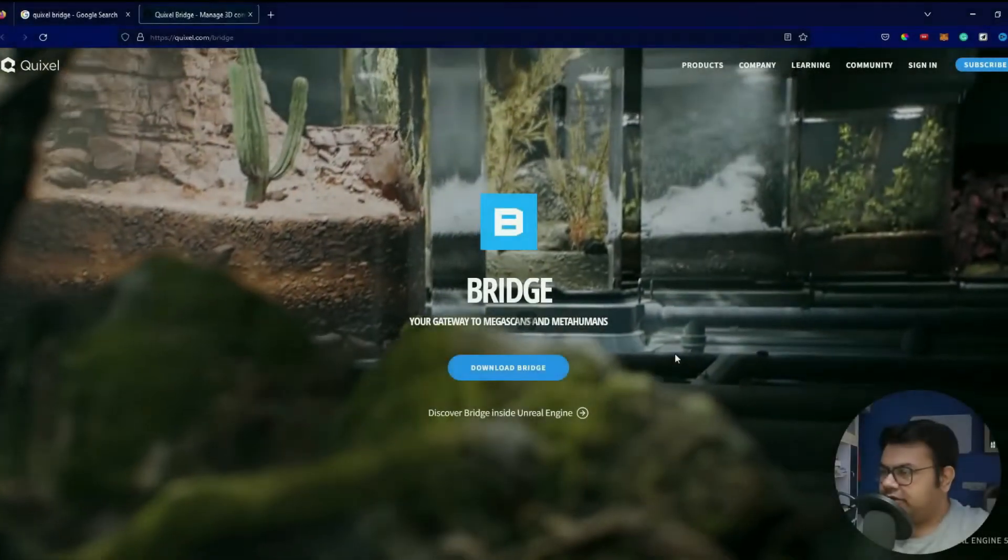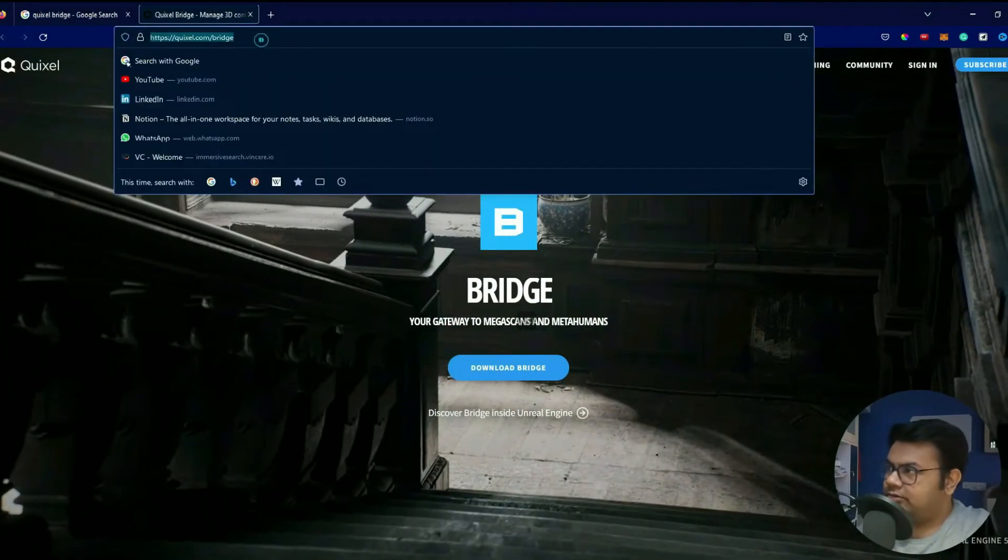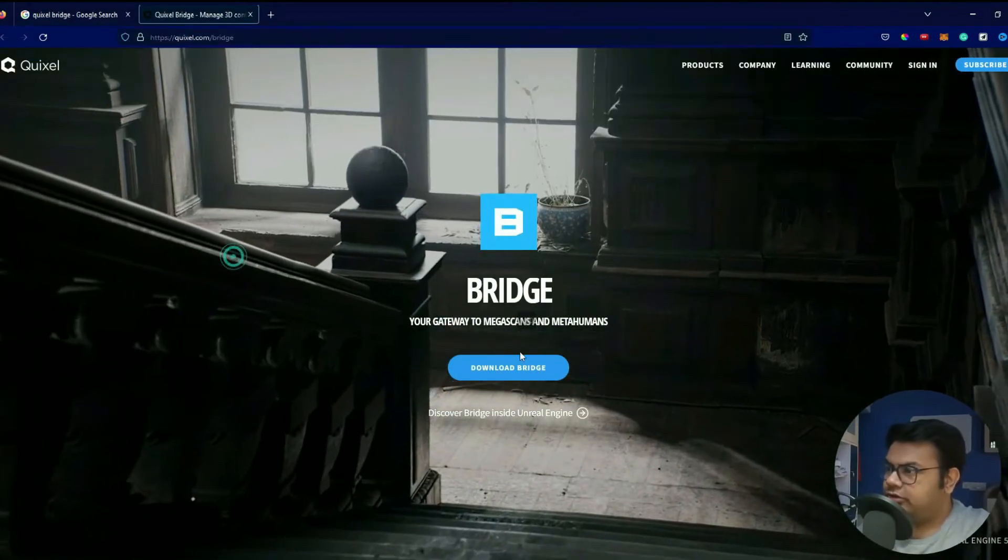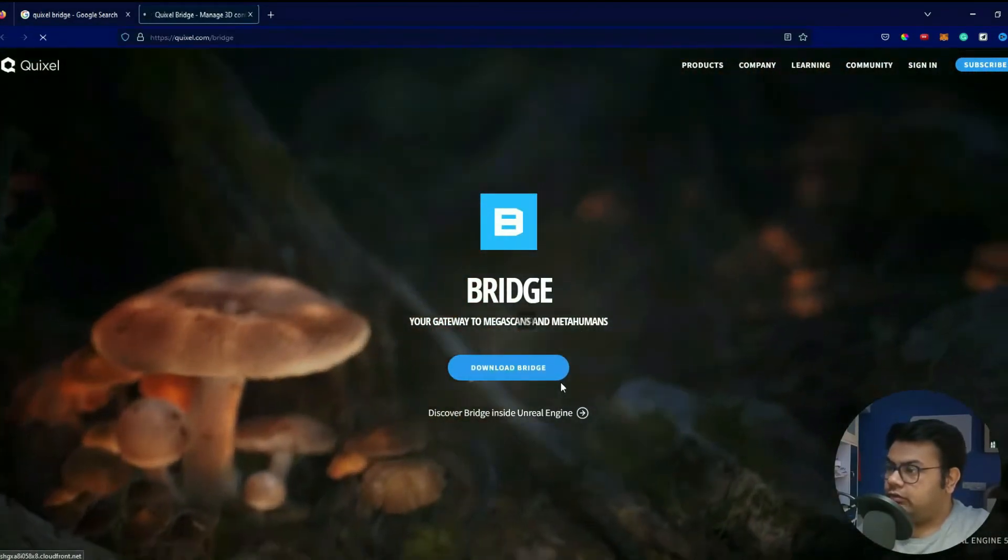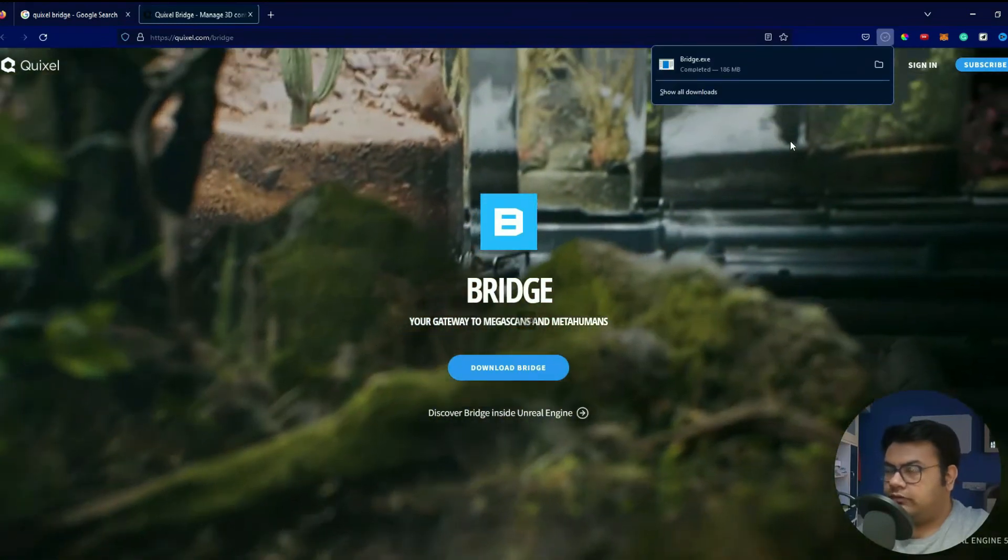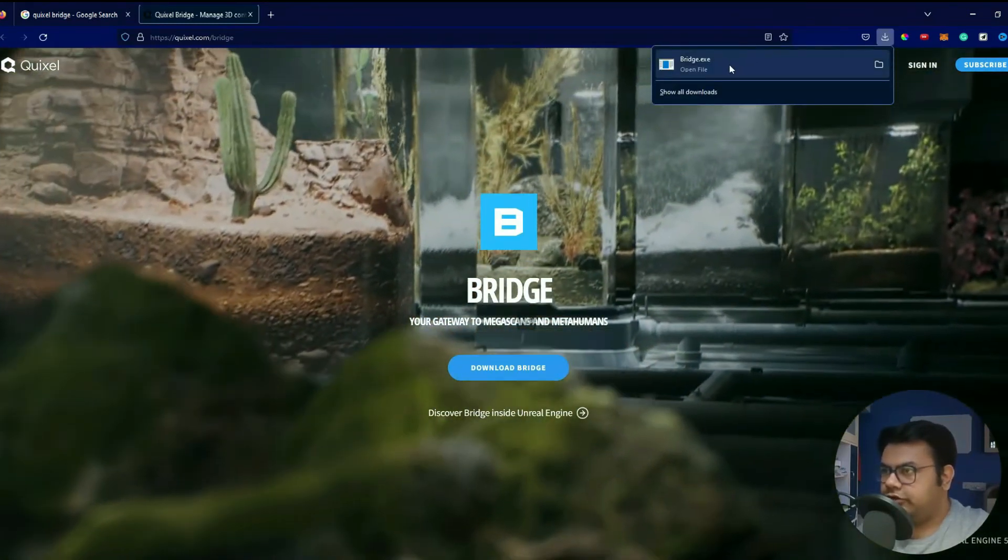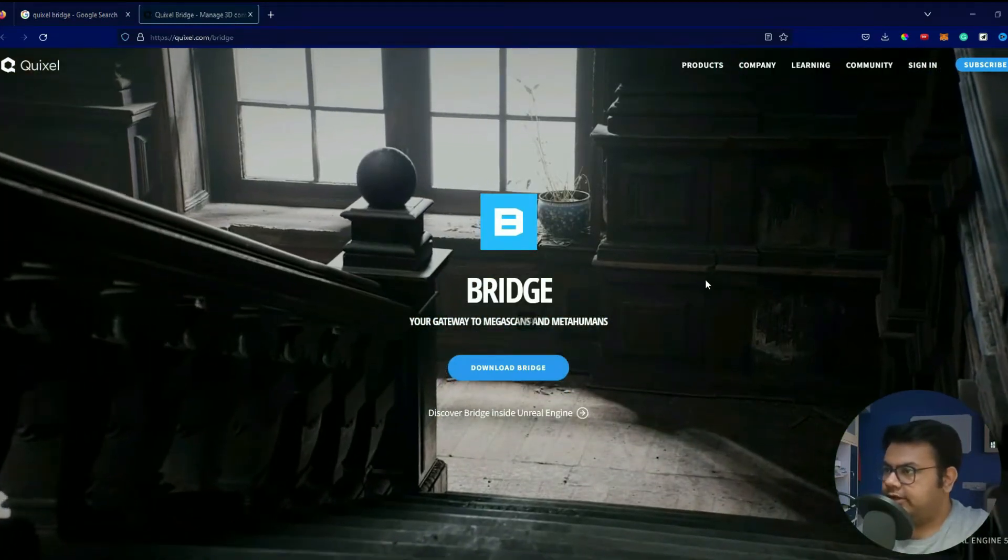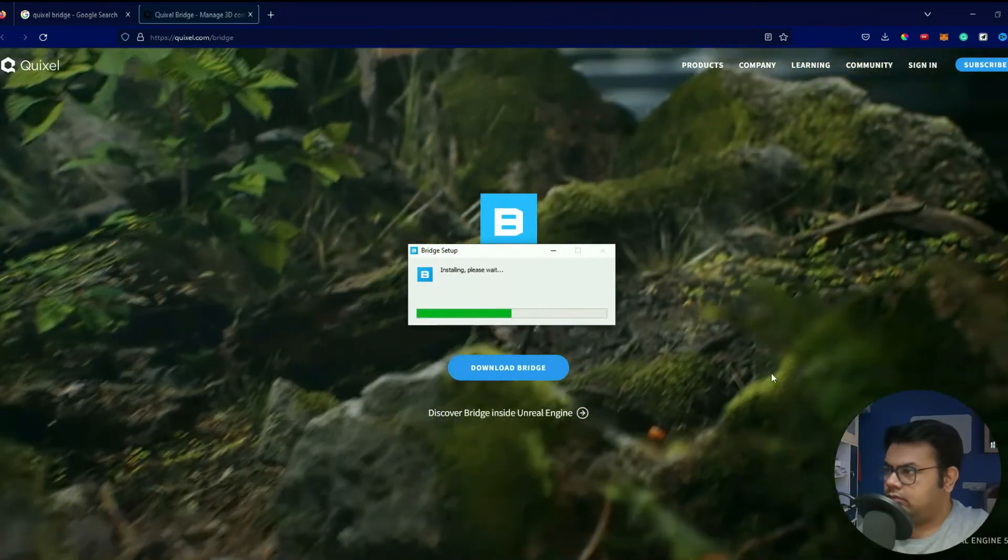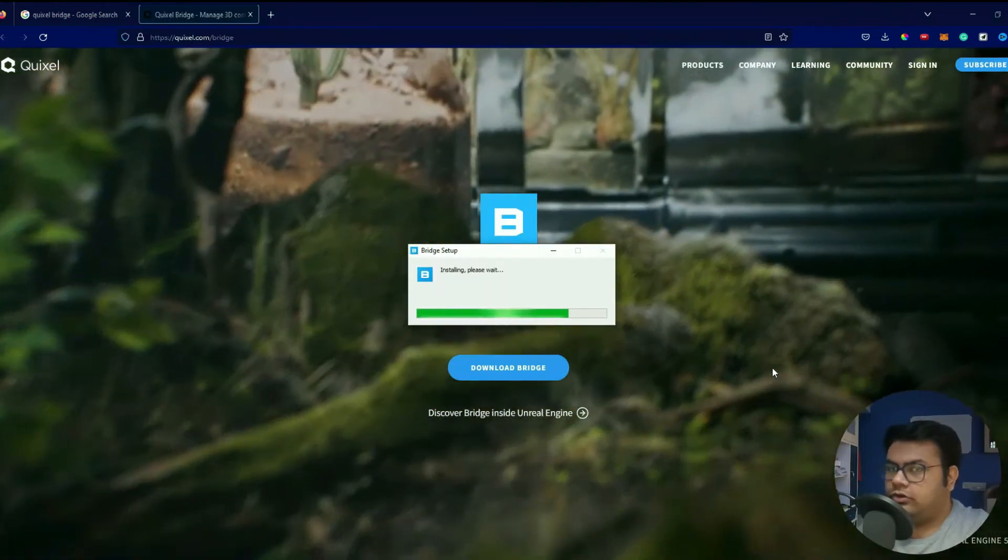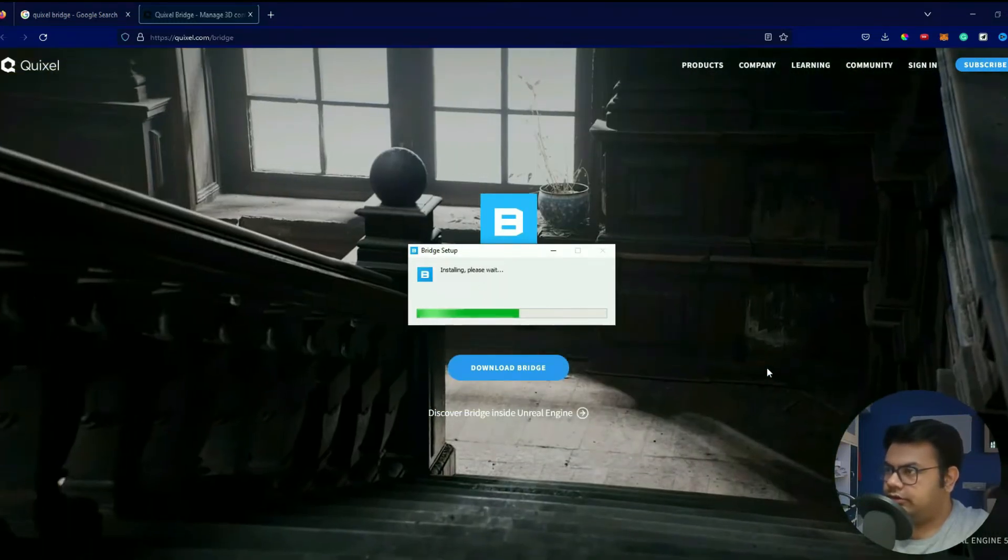All right, first things first, let's go to quixel.com/bridge and then over here click download Bridge. So after downloading Bridge, just open the Bridge.exe file so that will launch your installation, Bridge installation.